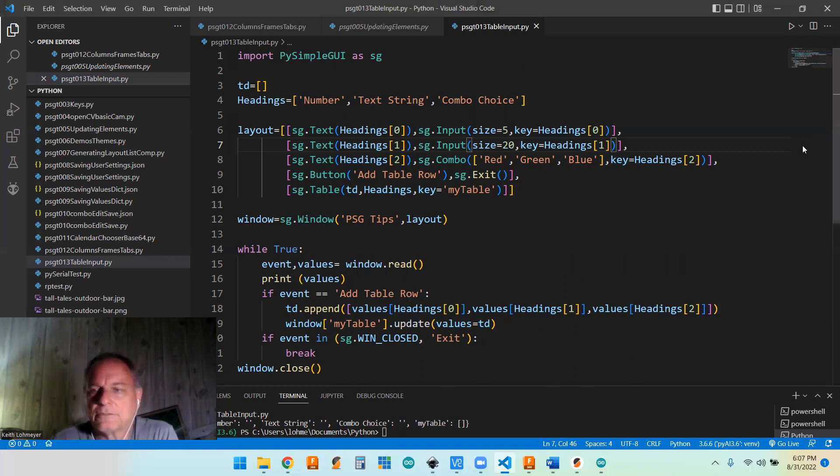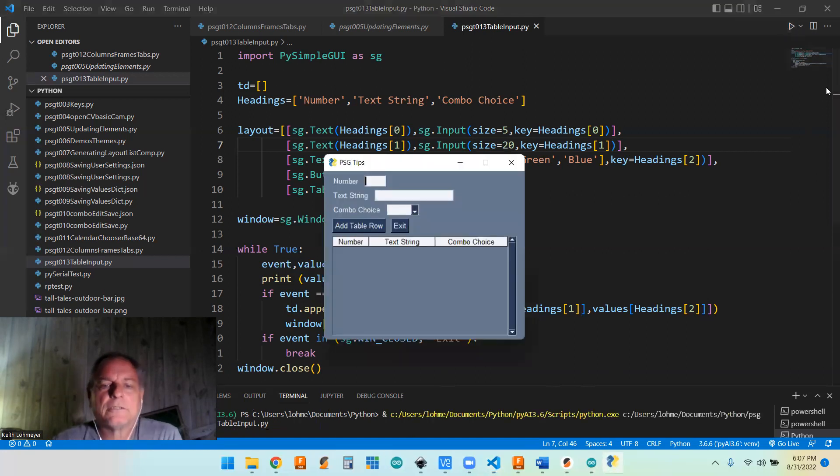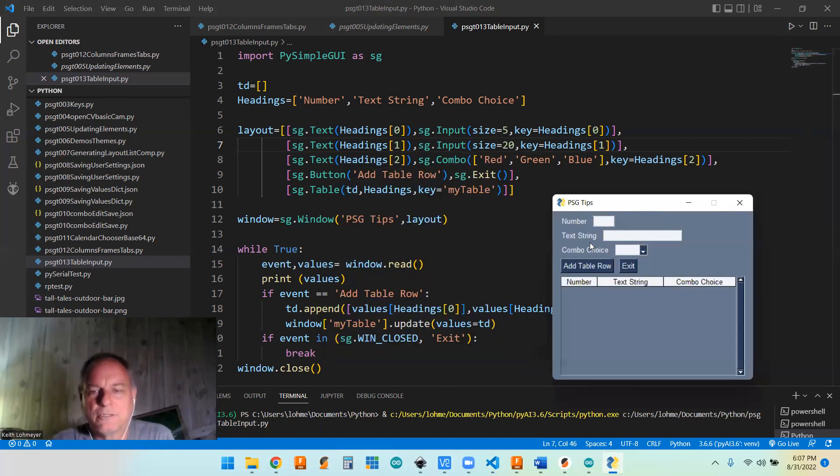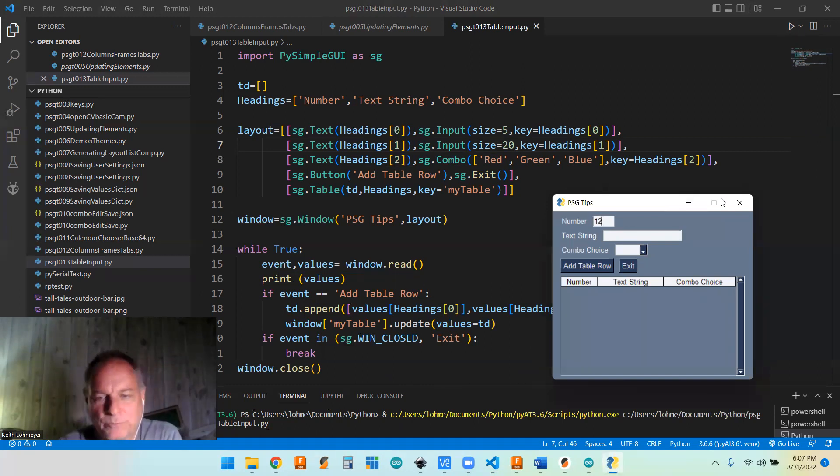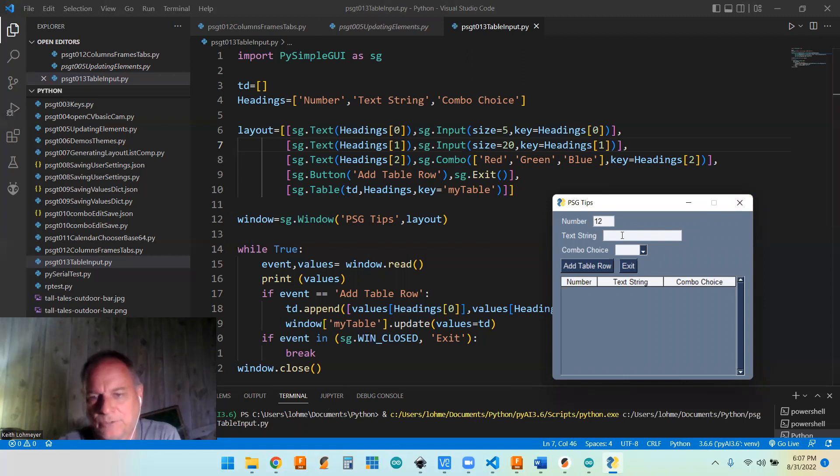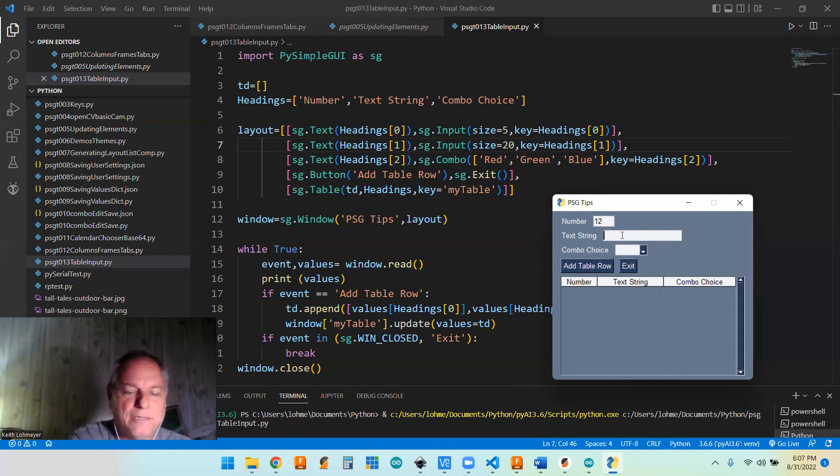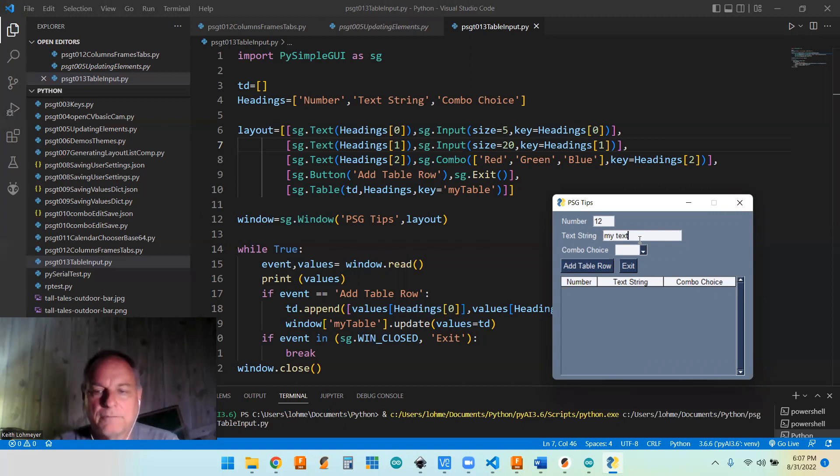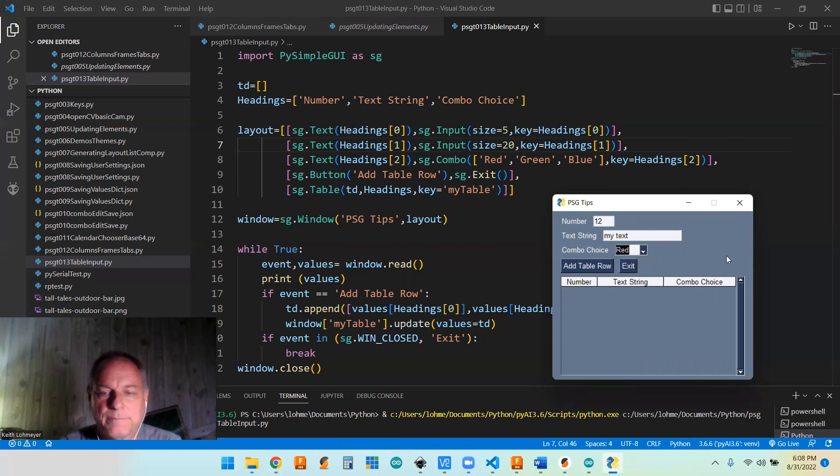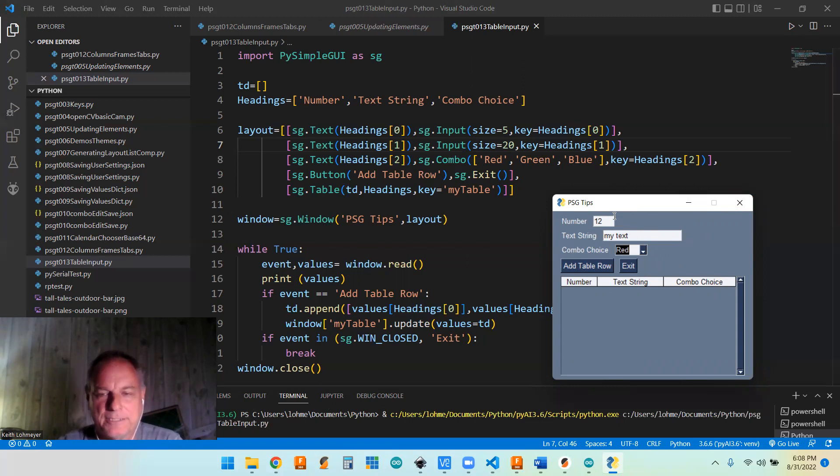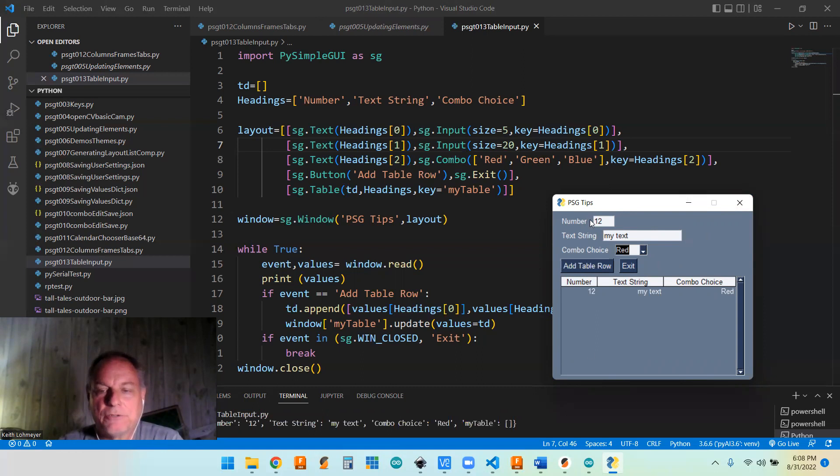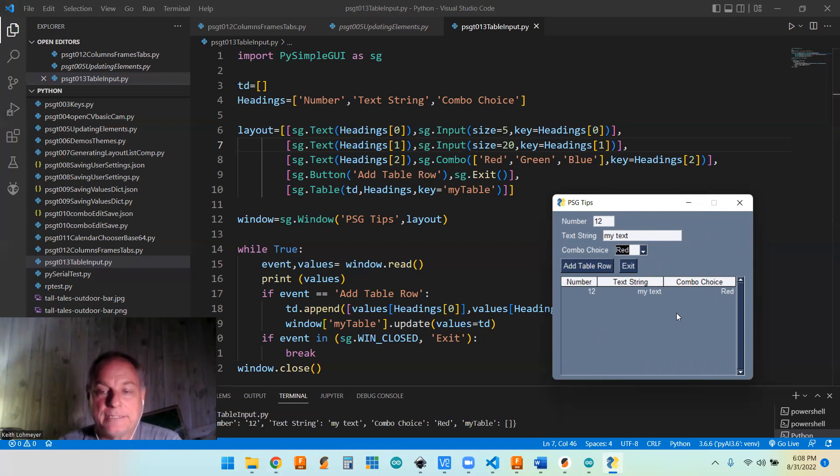So we can show it running. Like I say, this is really simple code here. All we have to do is we're going to enter stuff in here. So like I say, I got it listed as a number, but it's going to be a text based number anyhow. And we can say my text. And we can make a choice, we can say I want red this time, and then we got our table data. Like I said, we got nothing verifying any of this data, but we can add a row. And then we do it, my text in red, and it added that to it.